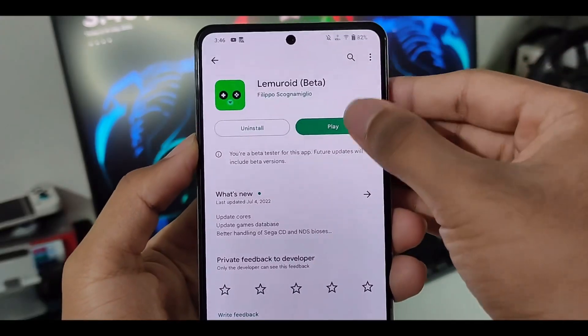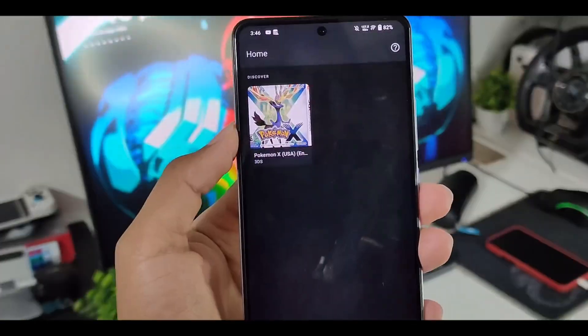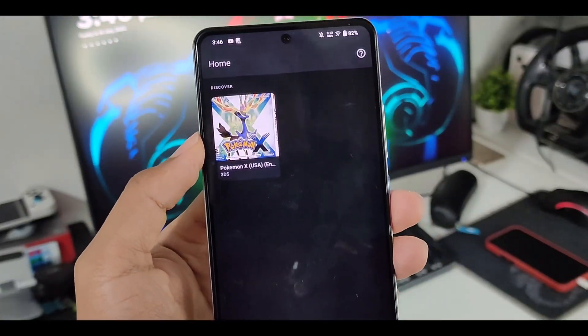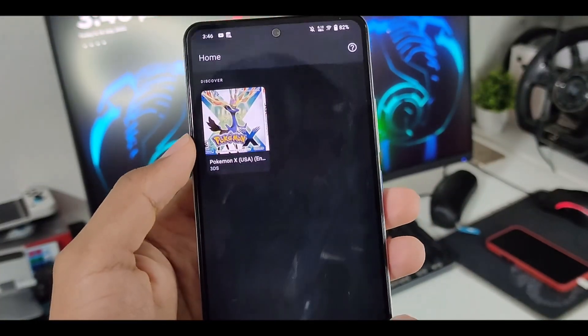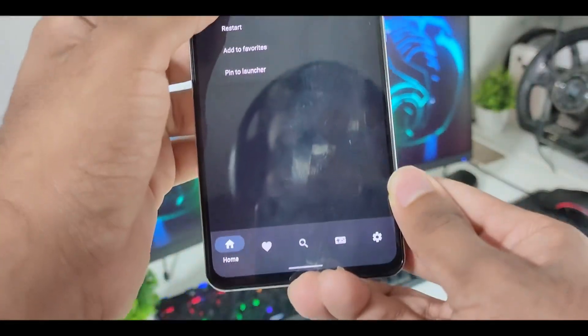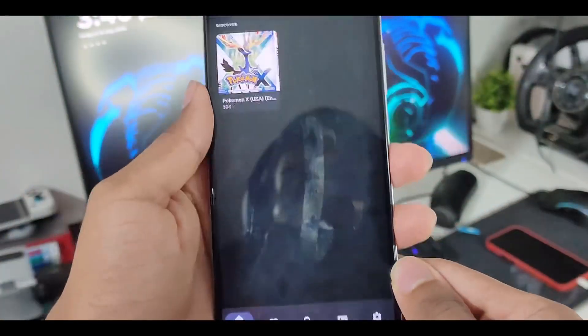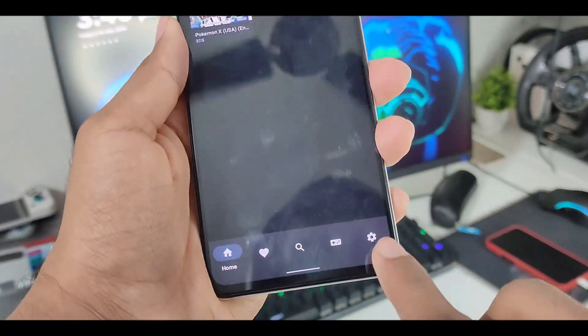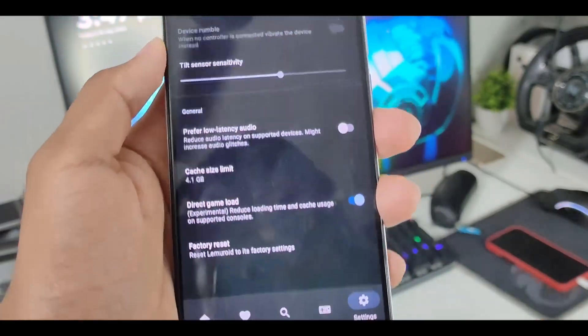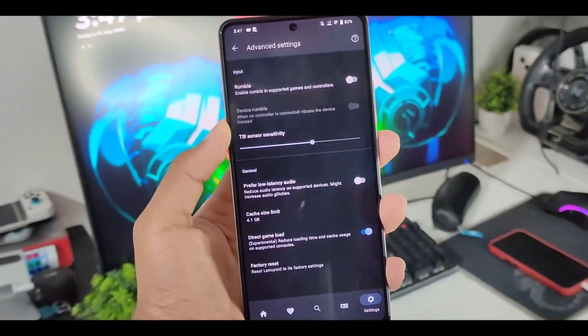You can try it out if you want to get some more supported games. But once we just go ahead and open, as you can see, I have loaded Pokemon X. Now first of all, let me just go ahead and open the settings. Here we'll just go ahead and click on advanced settings.